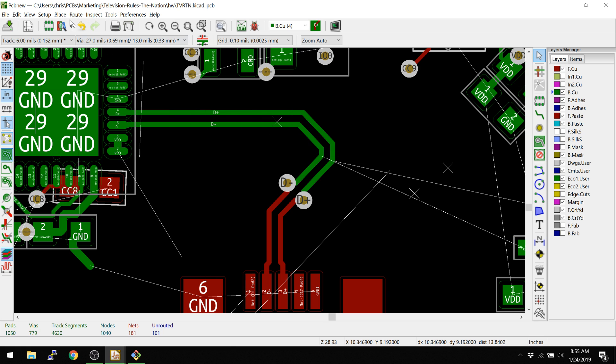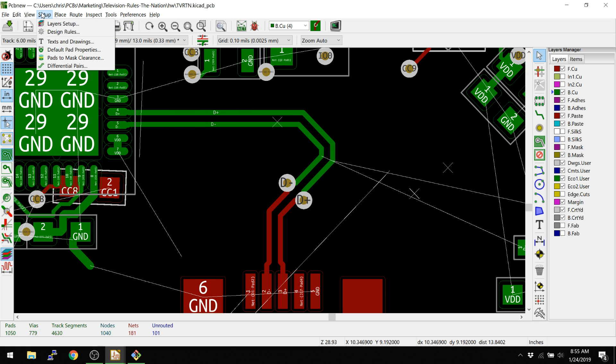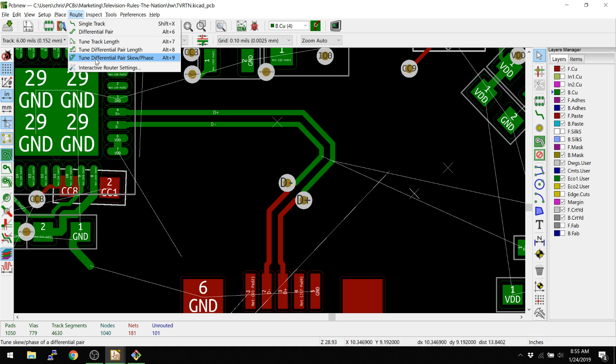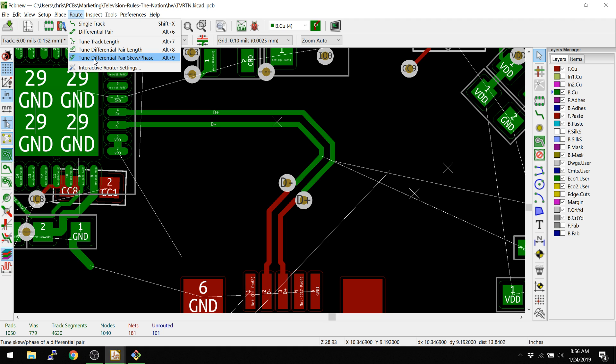Later on, there's tuning where you can tune the track length and tune the skew and phase and stuff like that. So this is an even more advanced tool. But the main thing is I wanted to show that you basically need to have the net names correct and you need to have the setup correct.